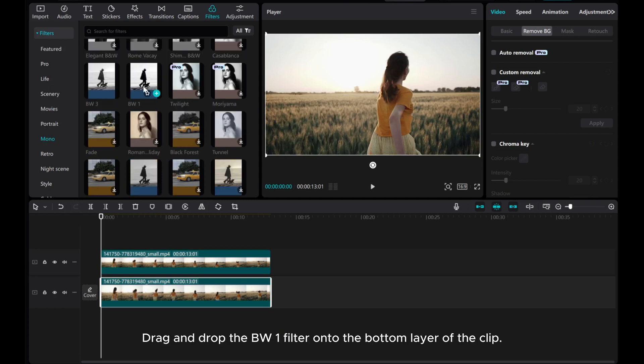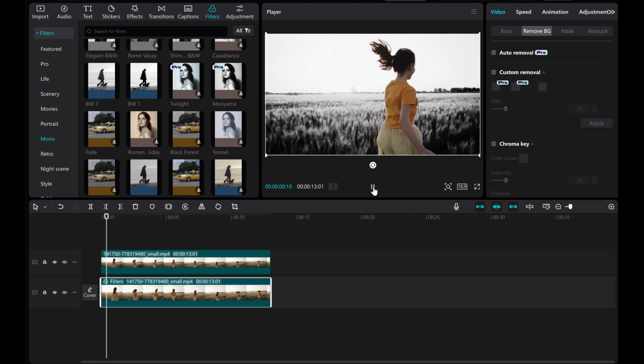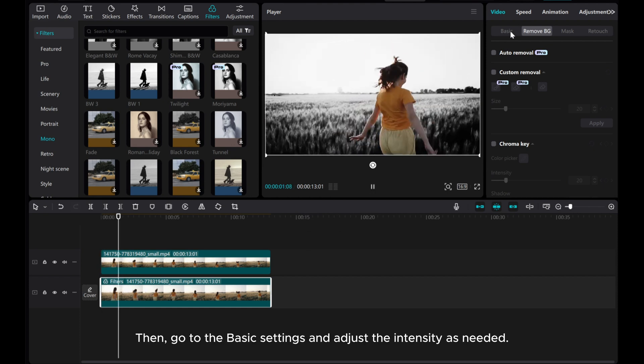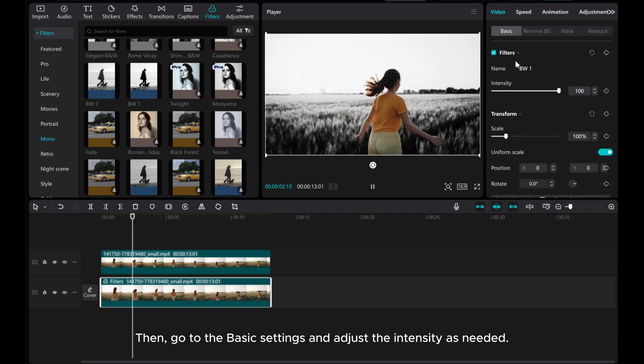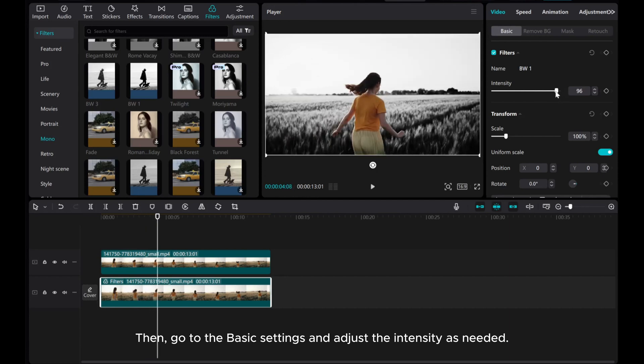Drag and drop the BW1 filter onto the bottom layer of the clip. Then, go to the Basic Settings and adjust the intensity as needed.